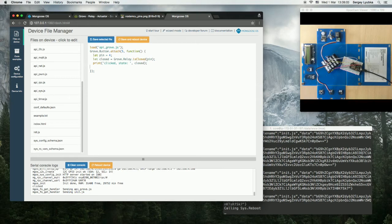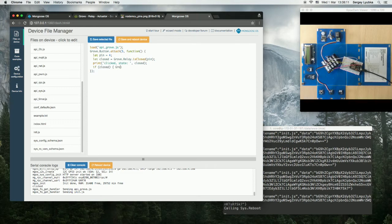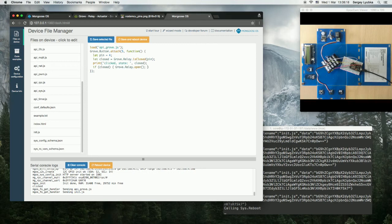Okay, and now let's change the state. Set if closed, then grove.relay.Open and the pin, and else, Close it.